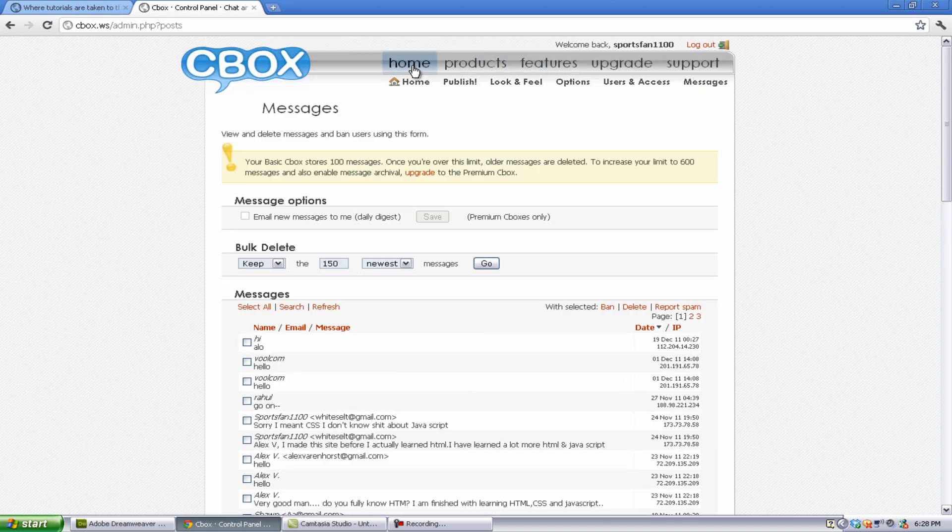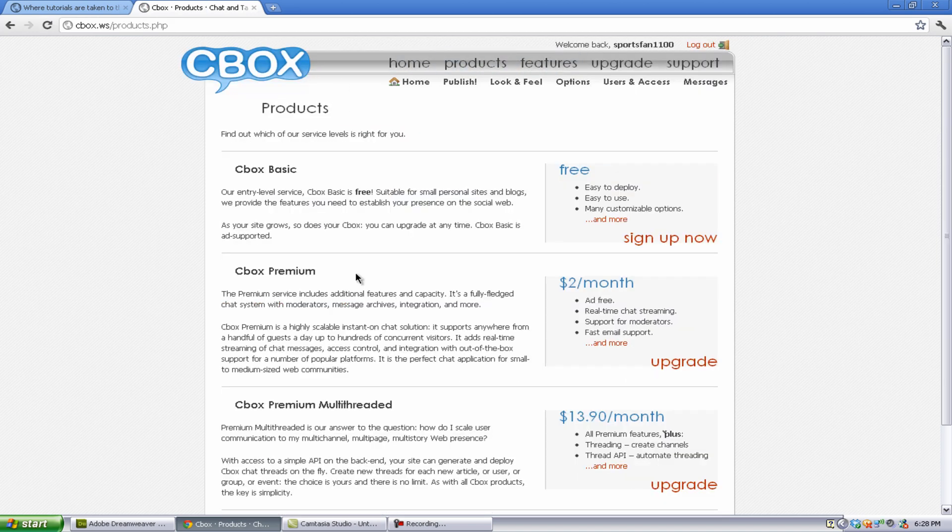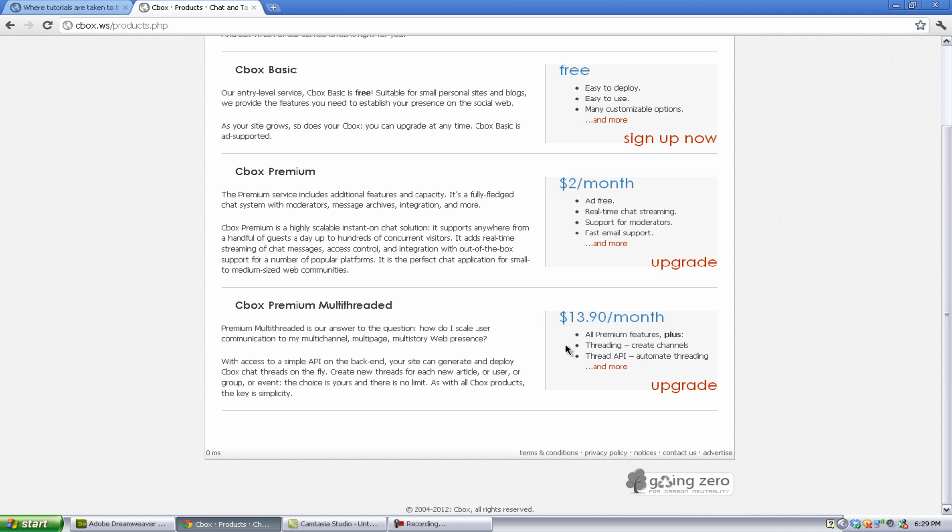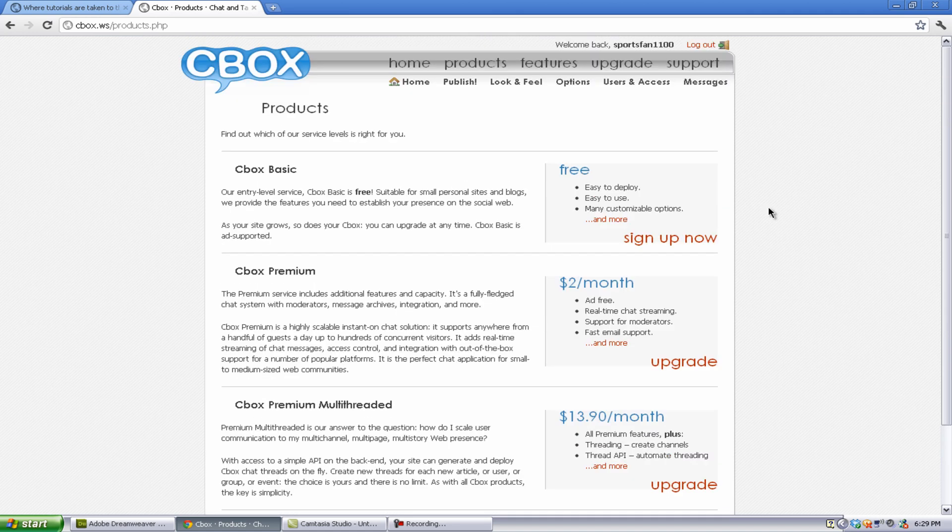You can also go to products and see all the products that they offer. And there's actually Cbox premium and Cbox premium multi-threaded, which is about $14 a month, which just seems stupid. But Cbox premium is only $2 a month, which is really nice, but there's no real point to do it. So that's pretty much it.